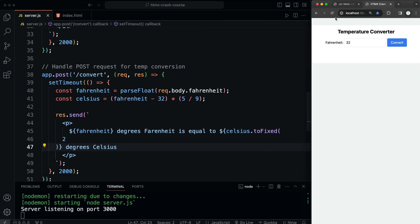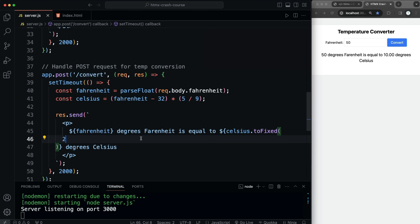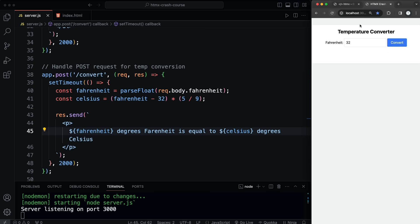Let's save that, come over here, reload, keep 32 in there, click it, wait two seconds, and we get '32 degrees Fahrenheit is equal to 0.00 degrees Celsius'. If I change it to 50, we get '50 degrees is equal to 10 degrees Celsius'. I guess we don't really need the toFixed — it looks a bit weird — so we'll get rid of that. That's just another example using a form element with a different trigger and a post request.